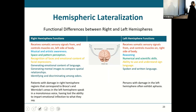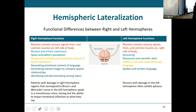Hemispheric lateralization — this is something that everybody kind of knows already. The entire left side of your body is controlled by the right hemisphere of the cerebrum, and the entire right side is controlled by the left hemisphere. You may have heard somebody say, I'm right-sided or my brain's left-sided.